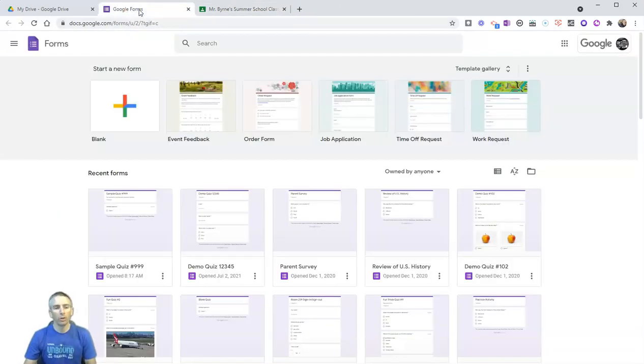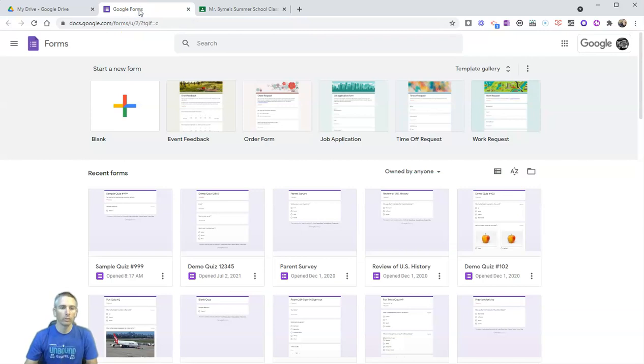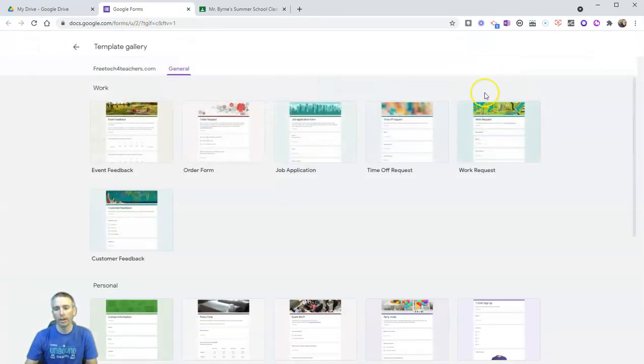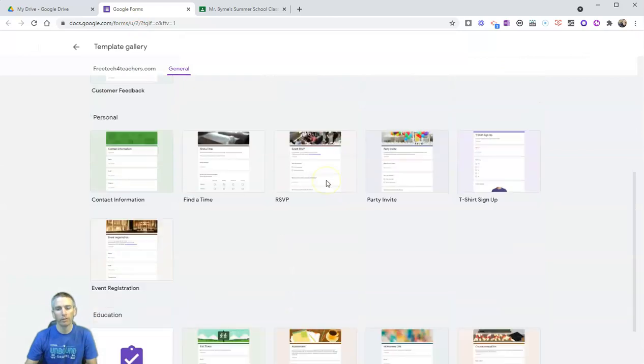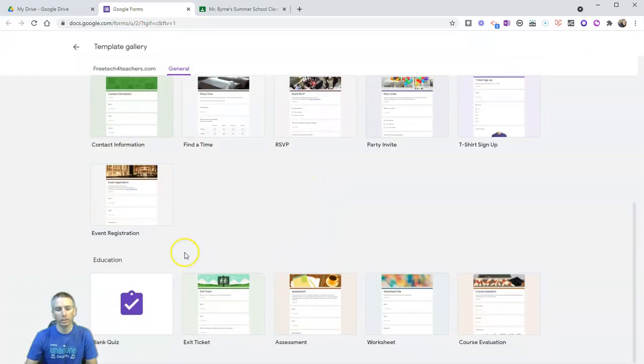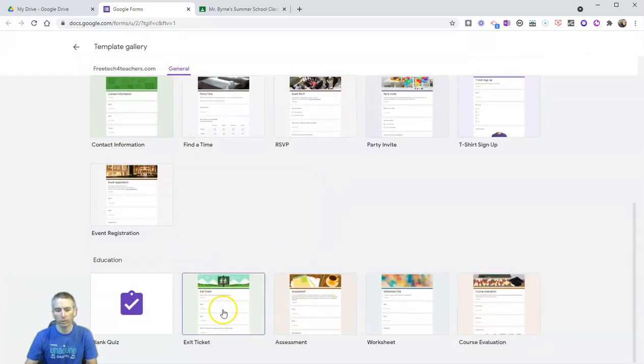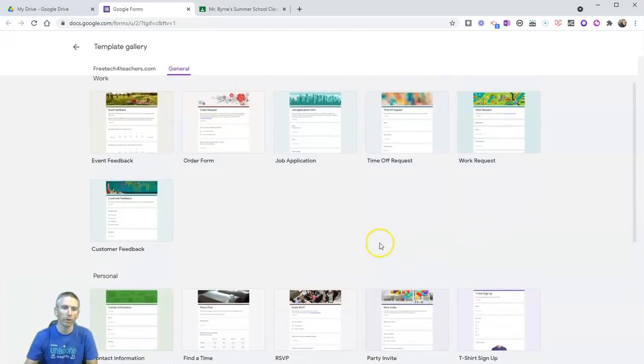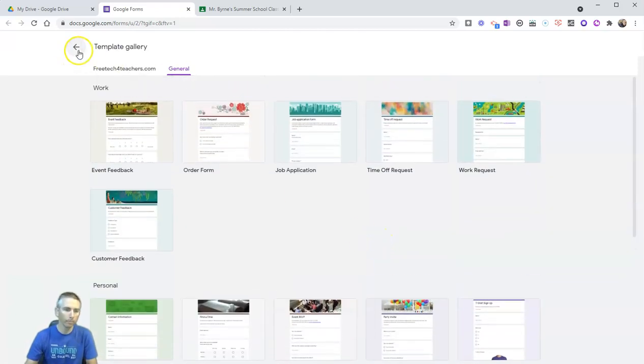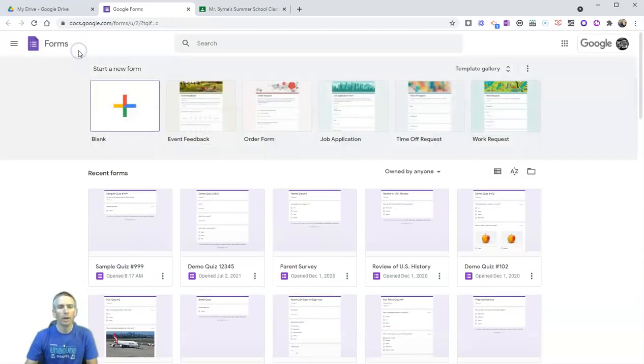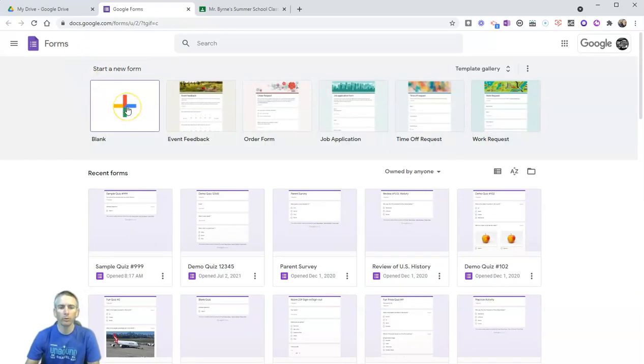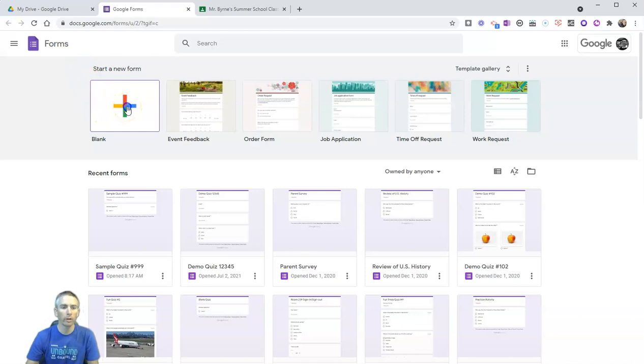Let's go ahead and make our first Google Form quiz. You can use one of the templates if you like. If you scroll down you'll see there's an education section with an exit ticket, an assessment, a worksheet, and course evaluation. But I've always found it's easier to learn and master Google Forms if you start with a blank one. So that's what we're going to do.